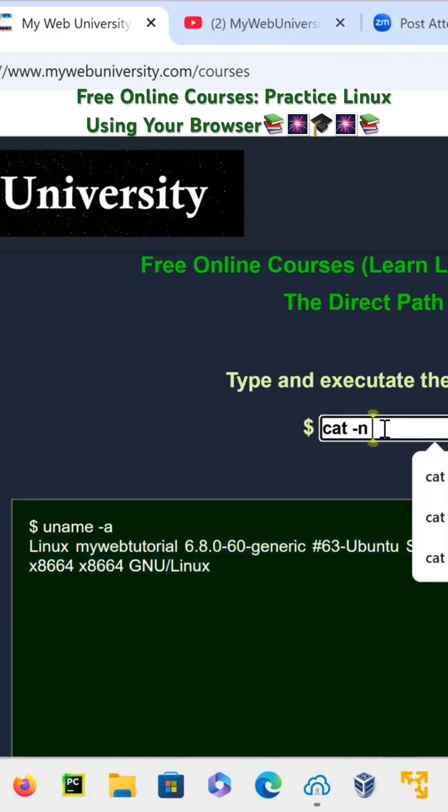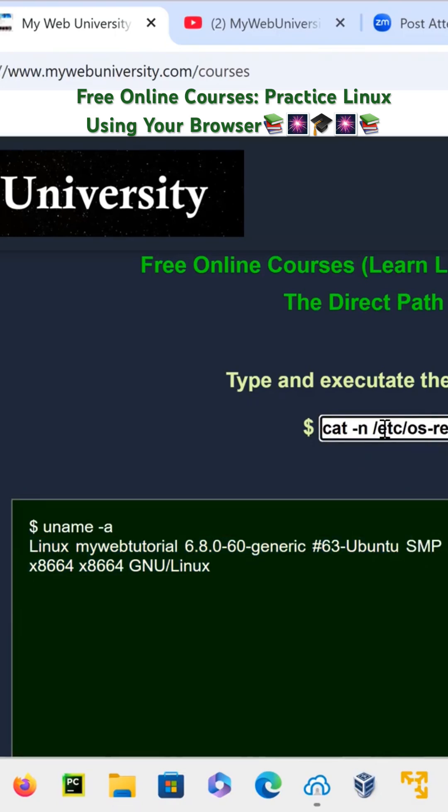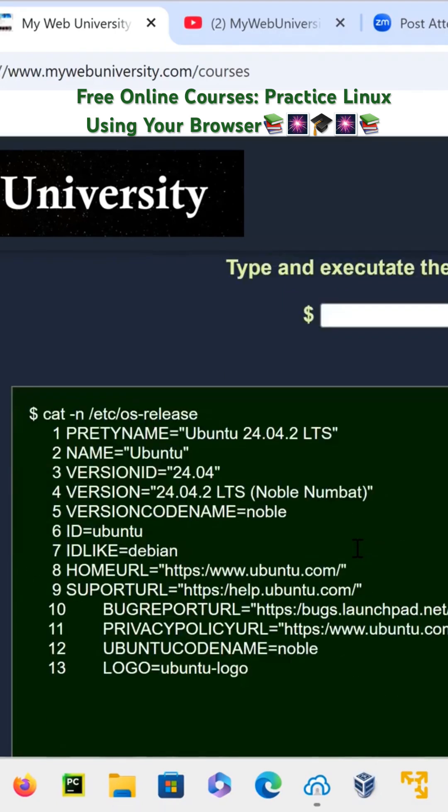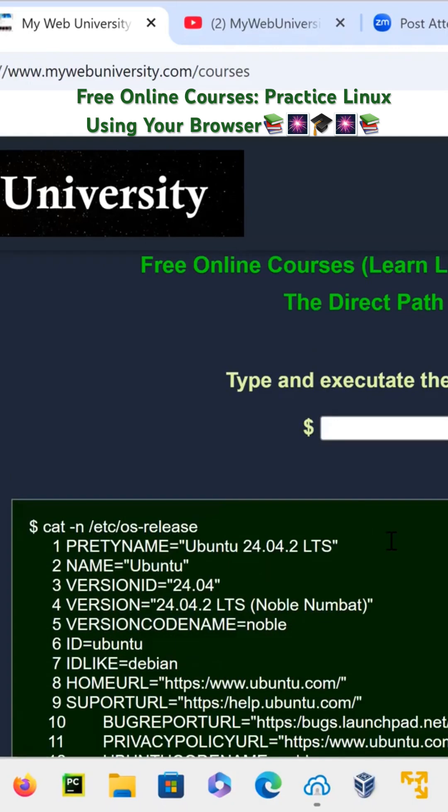cat -n /etc/os-release - and you get the output there. So if you type in a command that's valid, you're going to get it. Otherwise, it shows an error. That's very important.